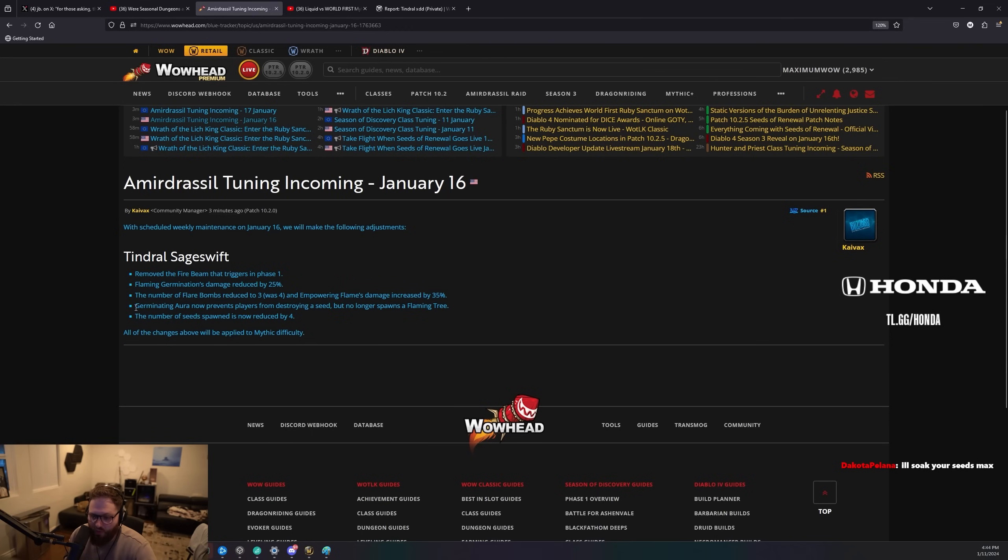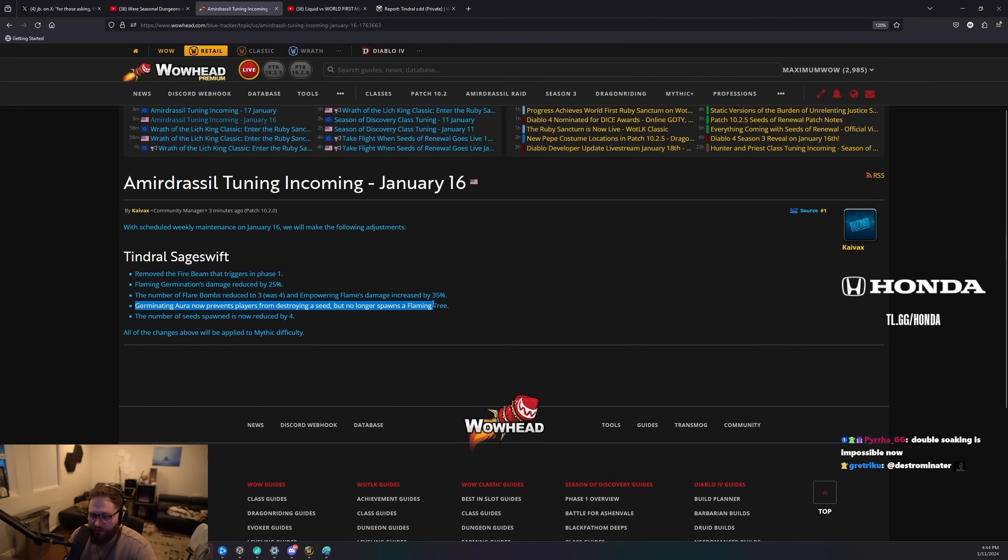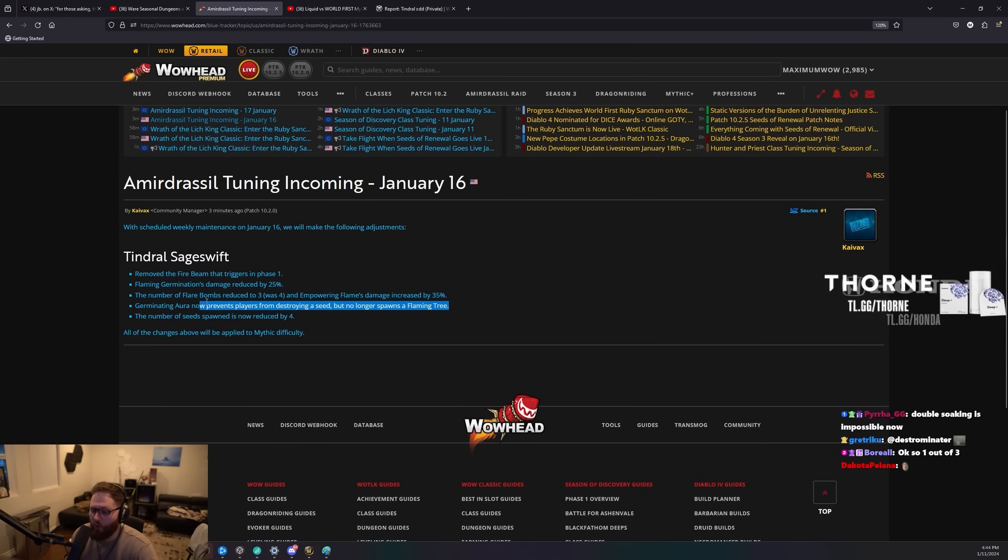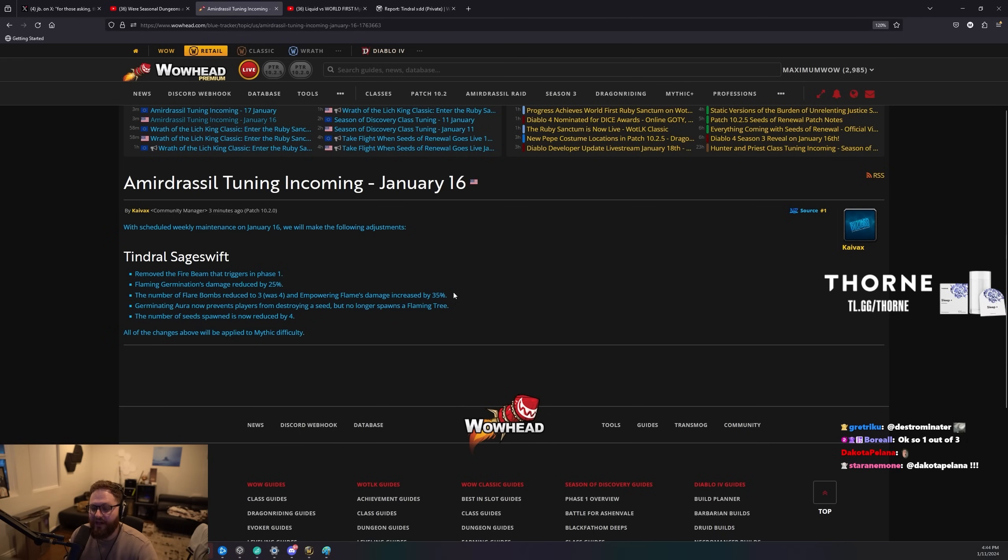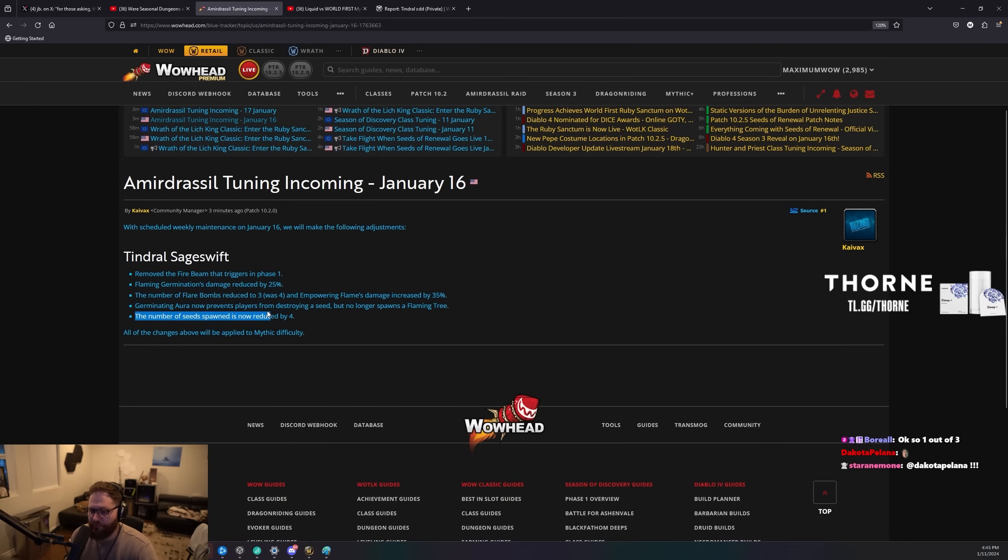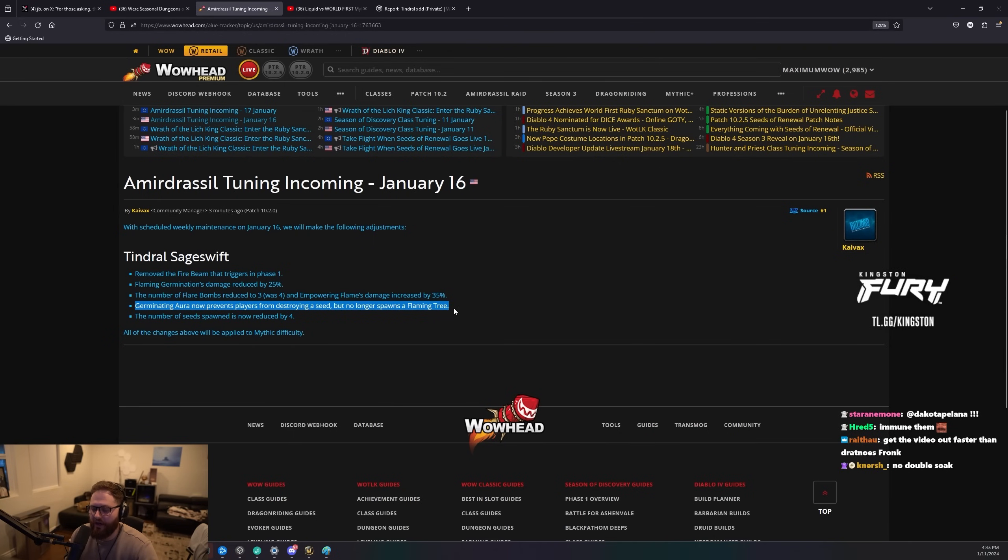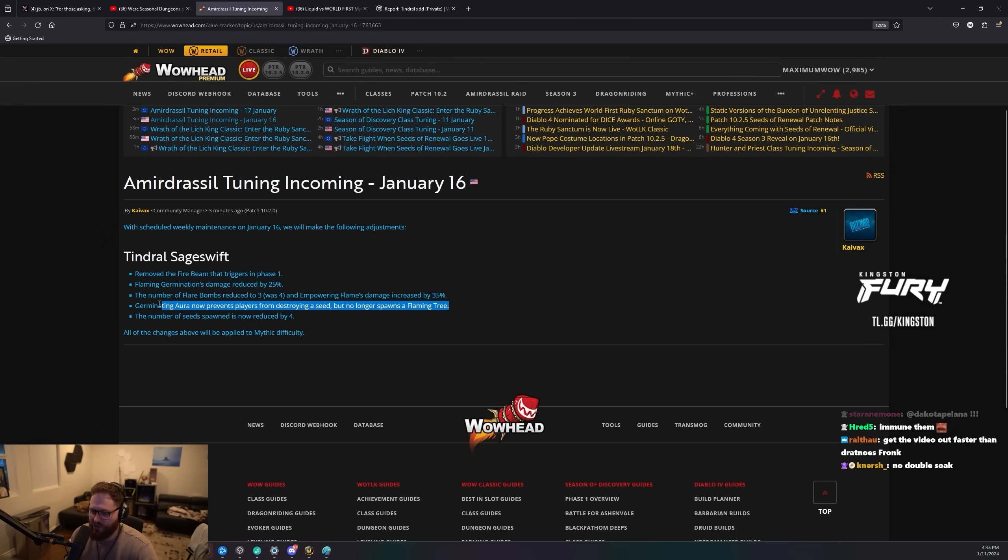Germinating aura now prevents players from destroying a seed, but no longer spawns a flaming tree. This is massive. I mean, they removed seeds. It's like one out of three, but it's also two out of three. Because people said you could no longer double soak, but then you could just soak them infinitely. This prevents you from double soaking. But it just doesn't do the wipe thing. Which is pretty similar.